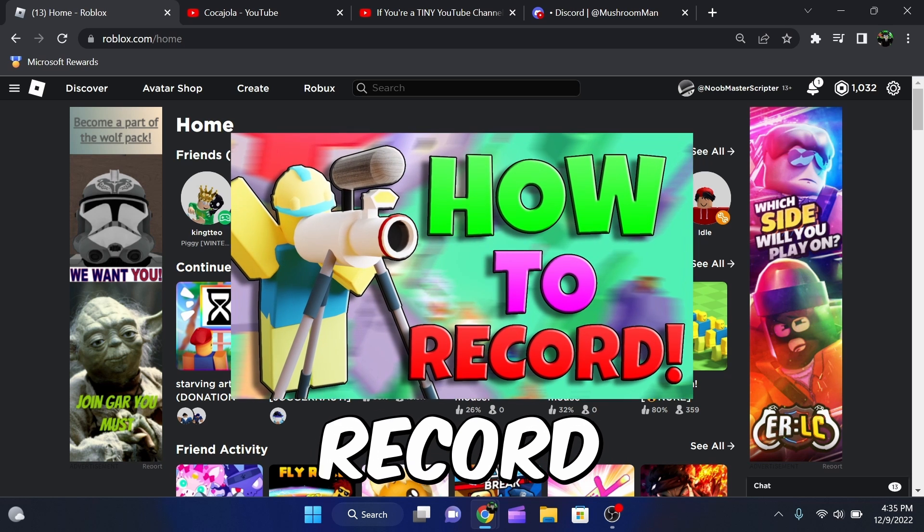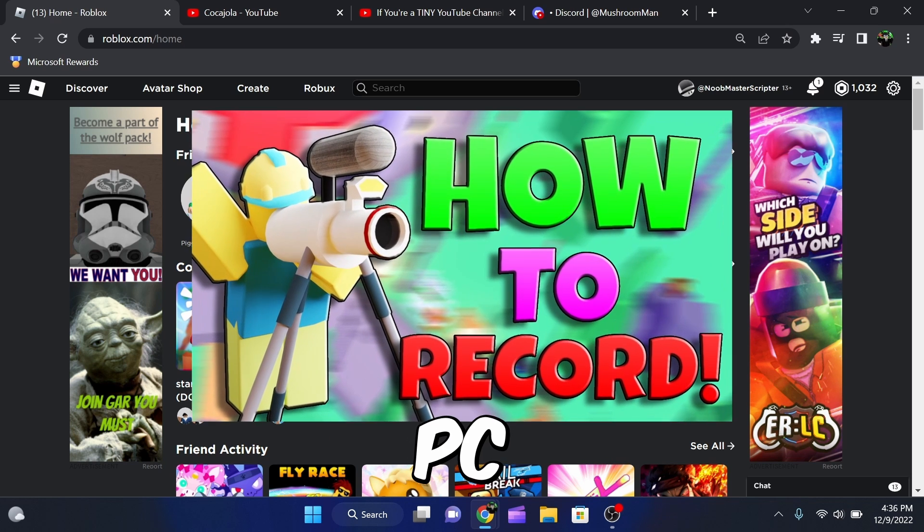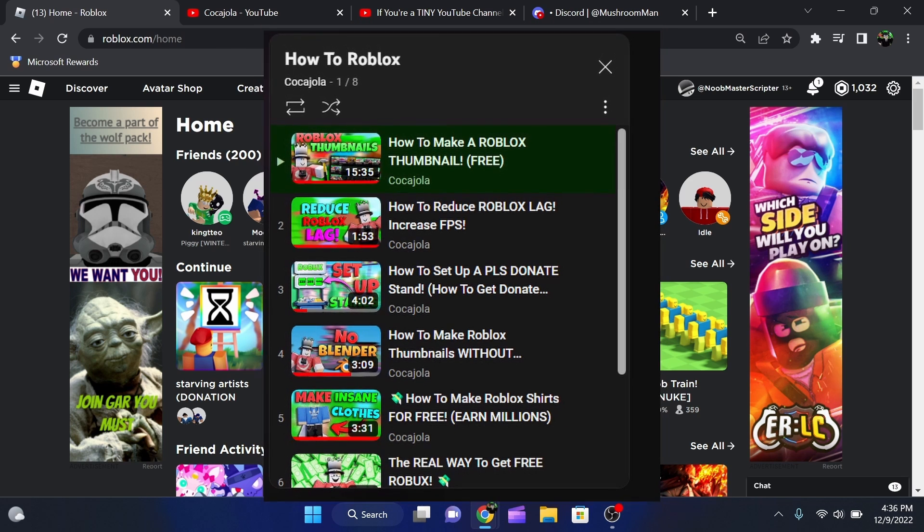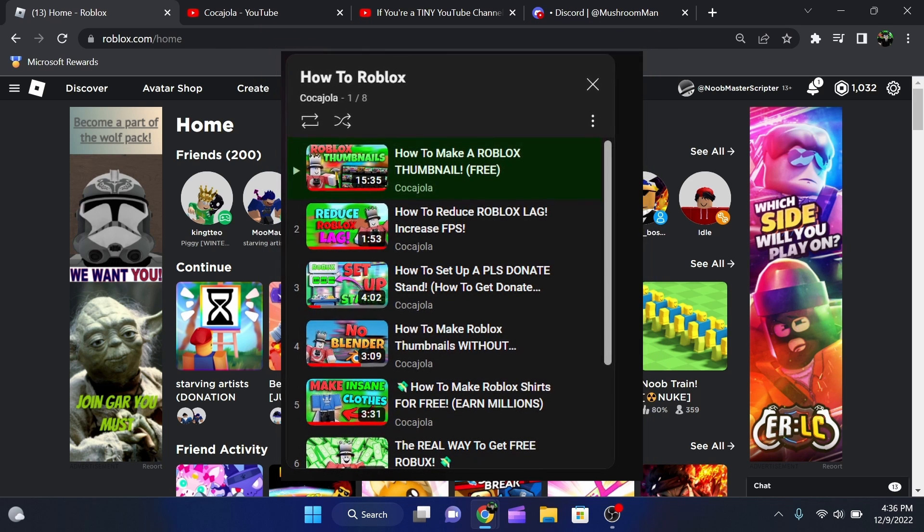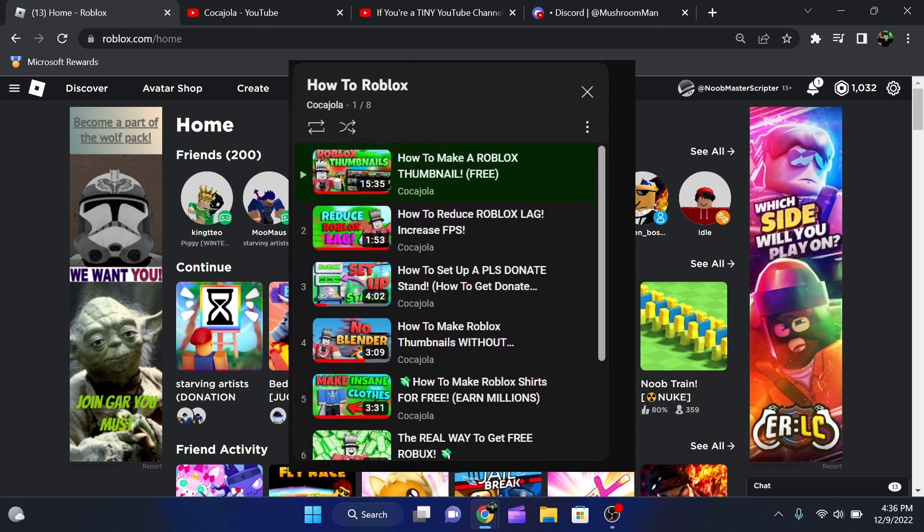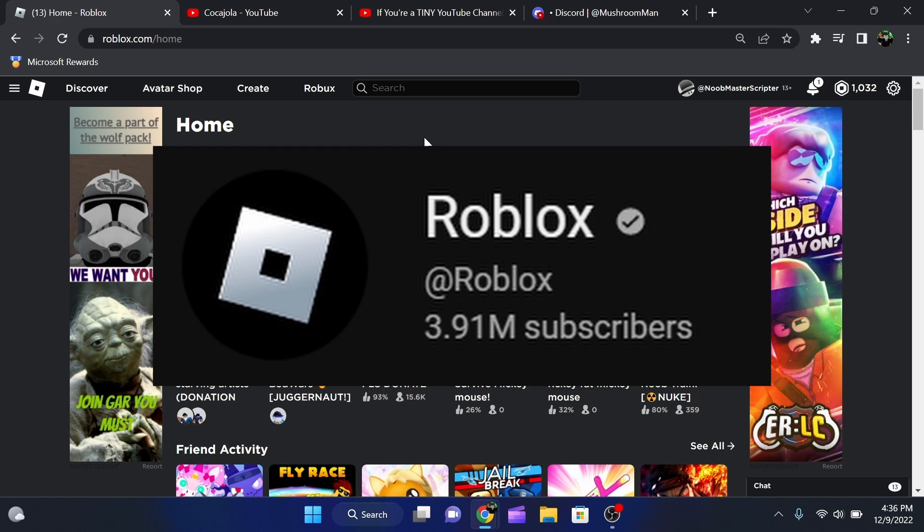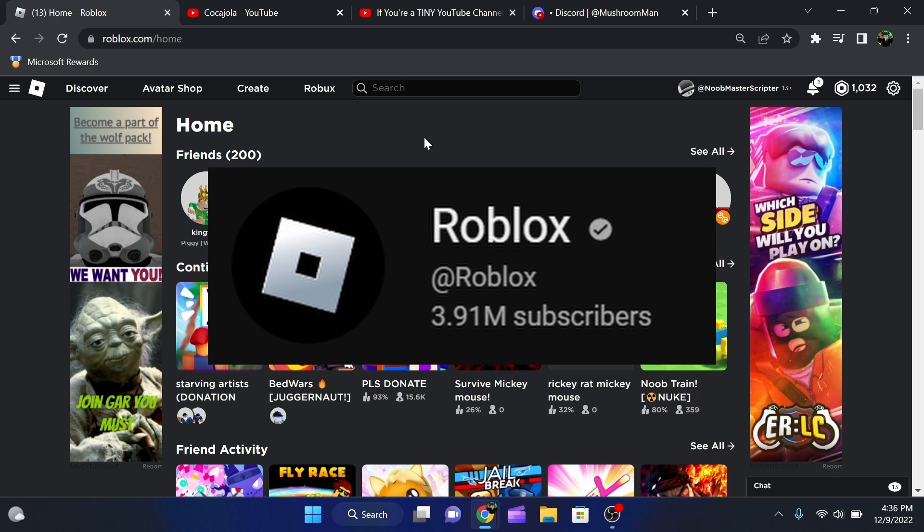Today, guys, I'll be showing you how to record Roblox videos on PC. If you guys have been struggling to record, this video should help you out a lot. I also have a playlist linked in the description for anyone that wants to learn how to make thumbnails and edit videos or basically just become a Roblox YouTuber. That will be linked in the pinned comments.